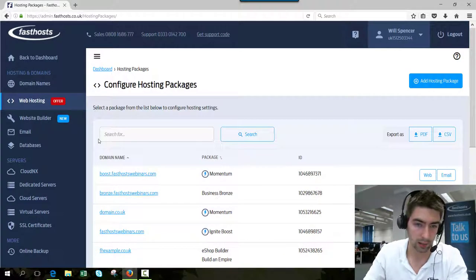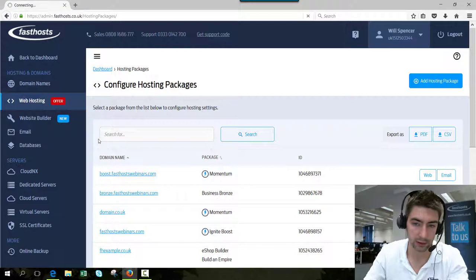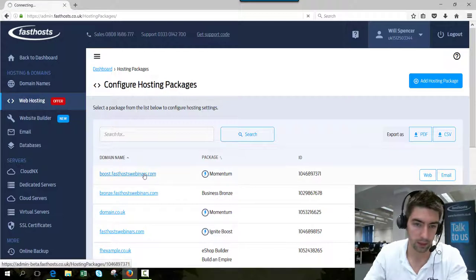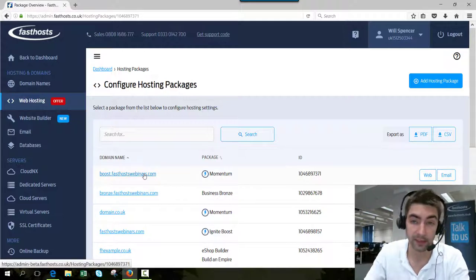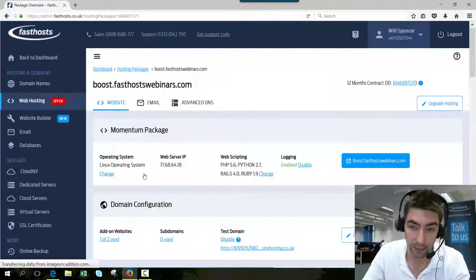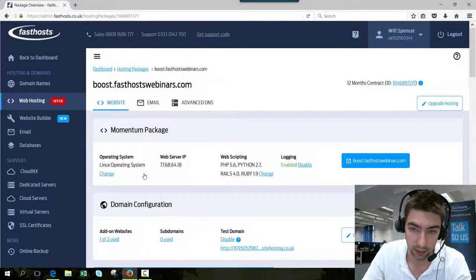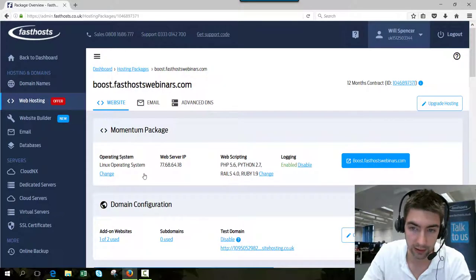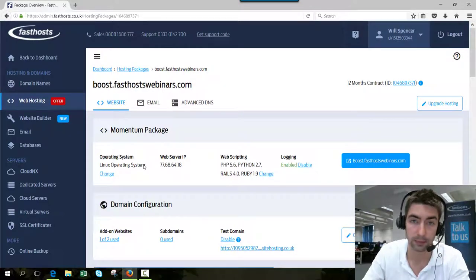I'm going to go through to boost.fasthostswebinars.com. The very first thing we need to check here is that you're using the Linux operating system.